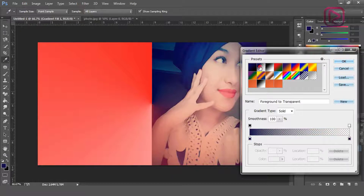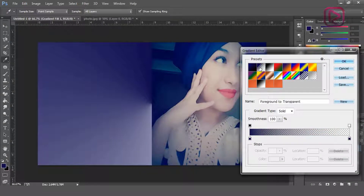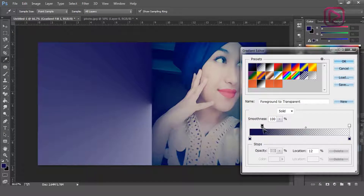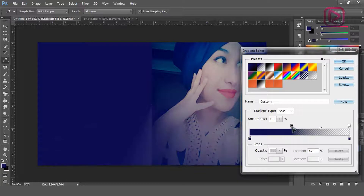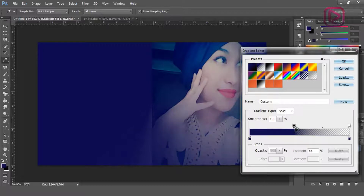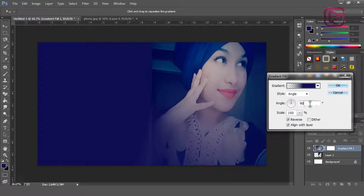Select your color from the picker. As you can see, it has changed. Now we need to adjust the transparency at the top to fine-tune it — just a little bit. And it's done.